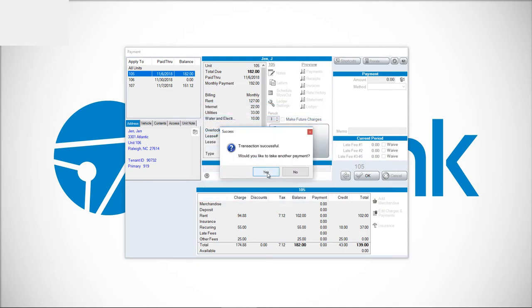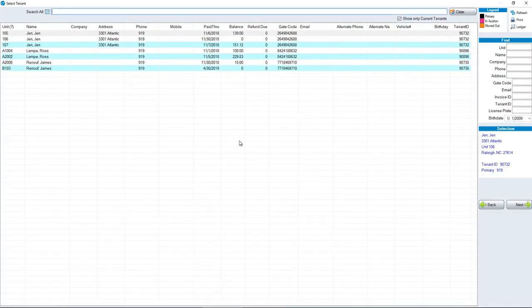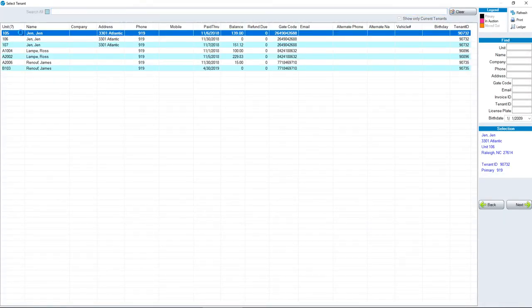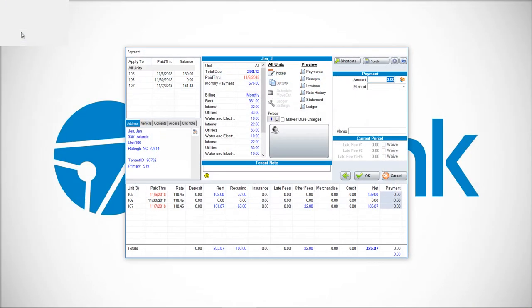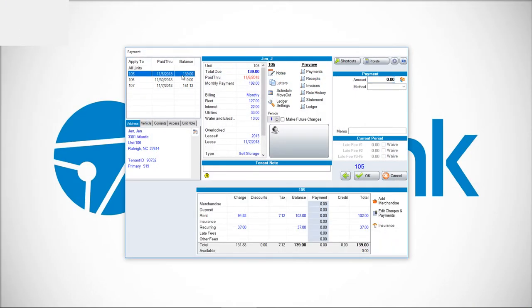Would you like to take another payment? Yes, in this case. And I'll go back into $105. Now they don't owe the $182. They owe $139 because of the credit that was given.